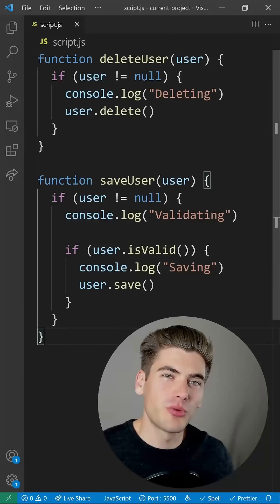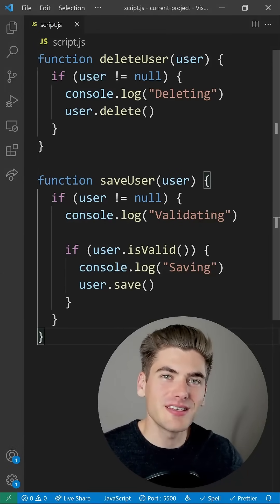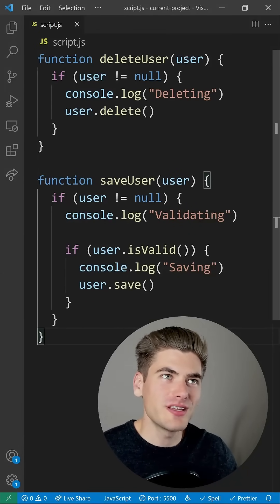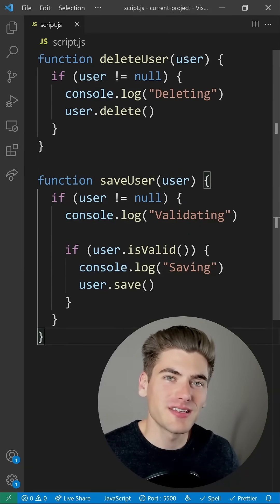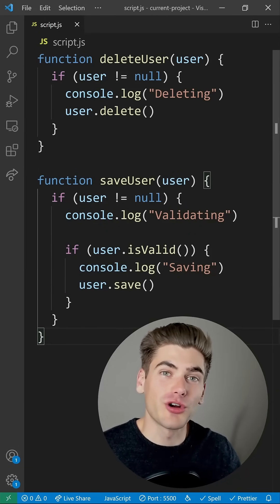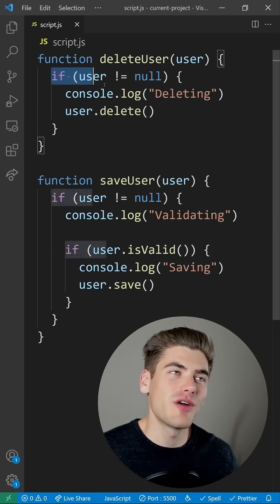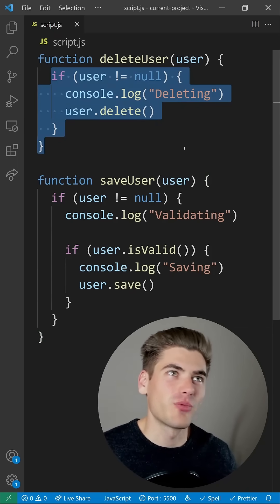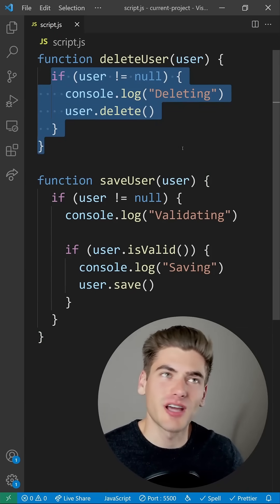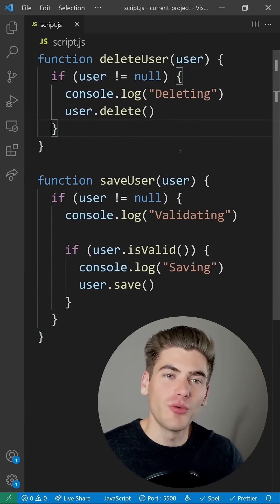Clean code is incredibly important, but one of the easiest ways to ruin it is with tons of nesting, which is where guard clauses come in. Anytime you have an if statement that wraps essentially your entire function, what you can do is take that if statement and negate it.